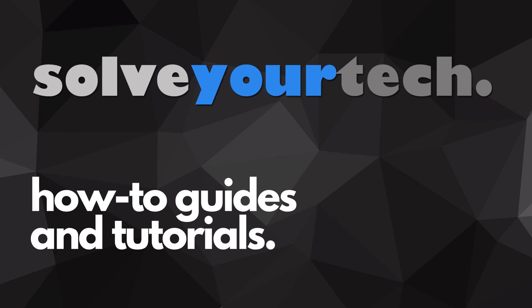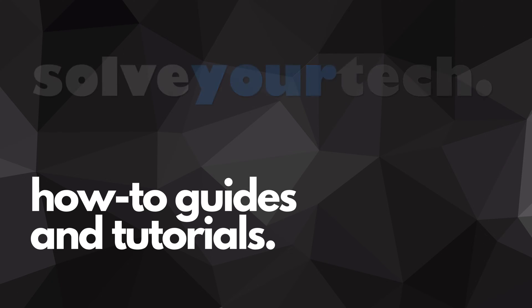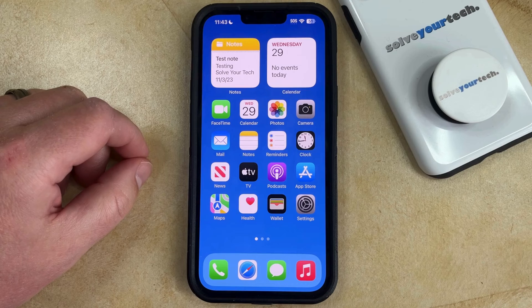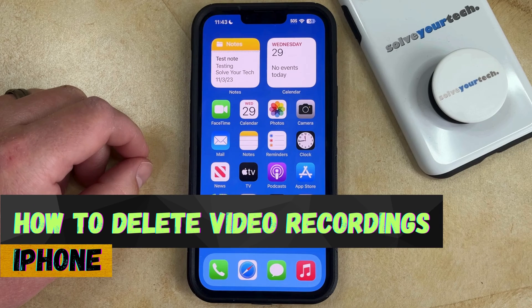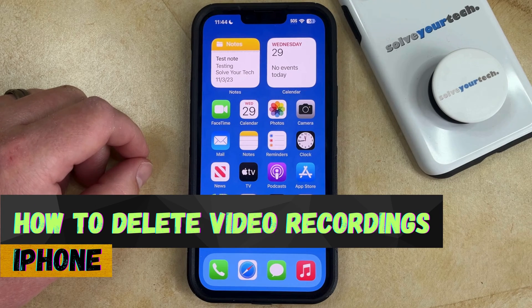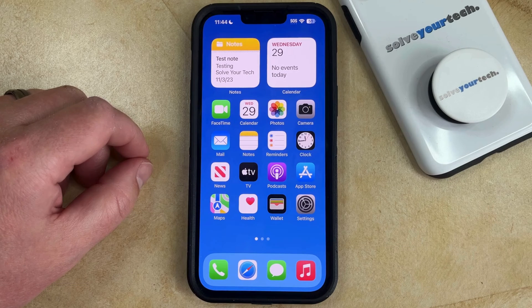SolveYourTech.com, your source for how-to guides and tutorials. Welcome to our guide about how to delete video recordings on iPhone in iOS 17. If this guide helps you out, then please consider subscribing and liking this video.